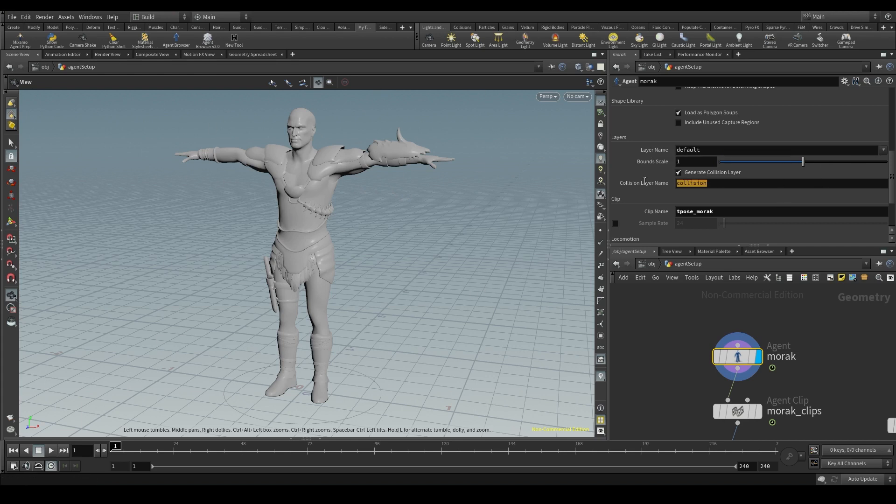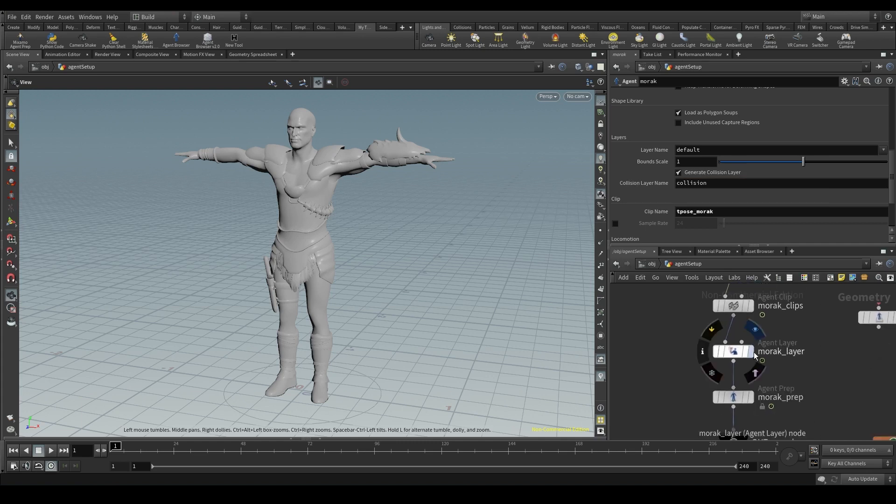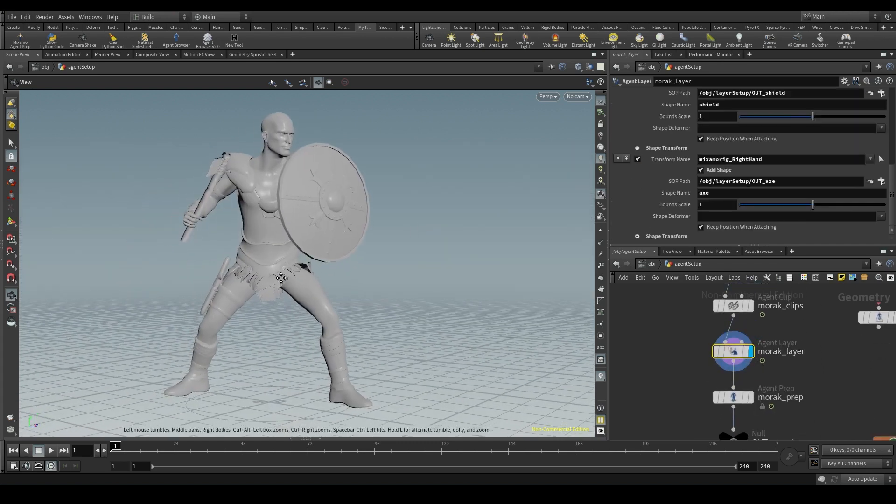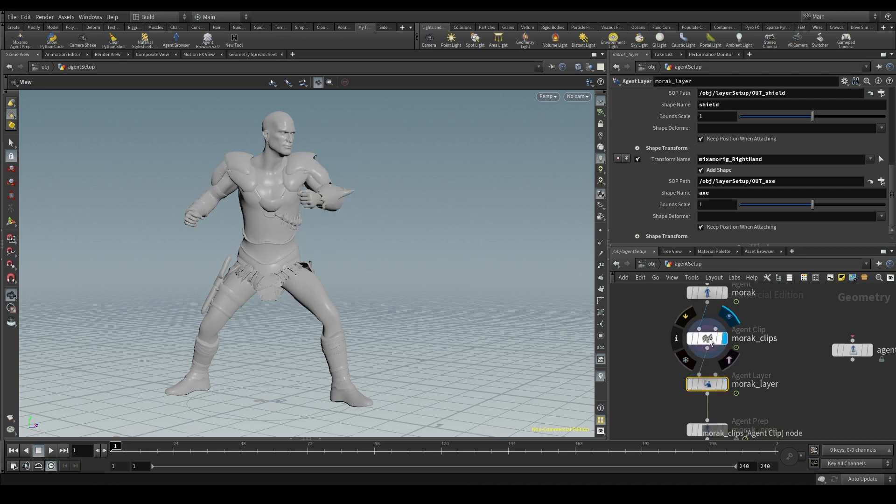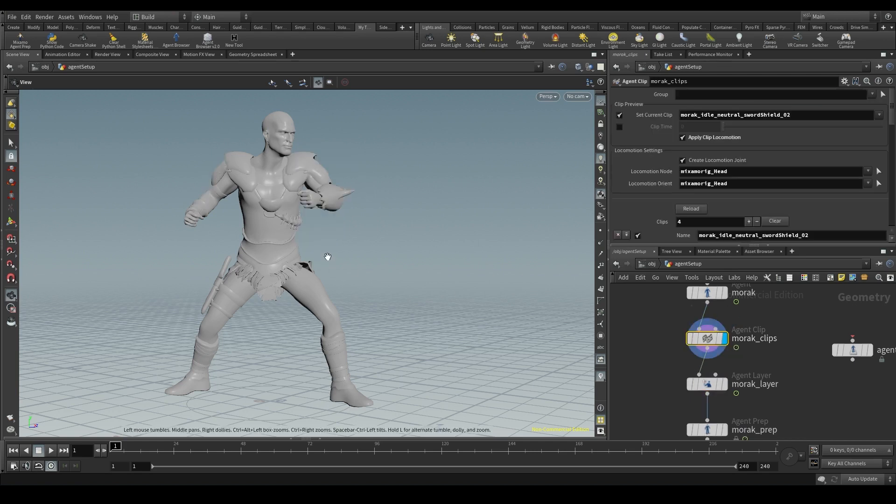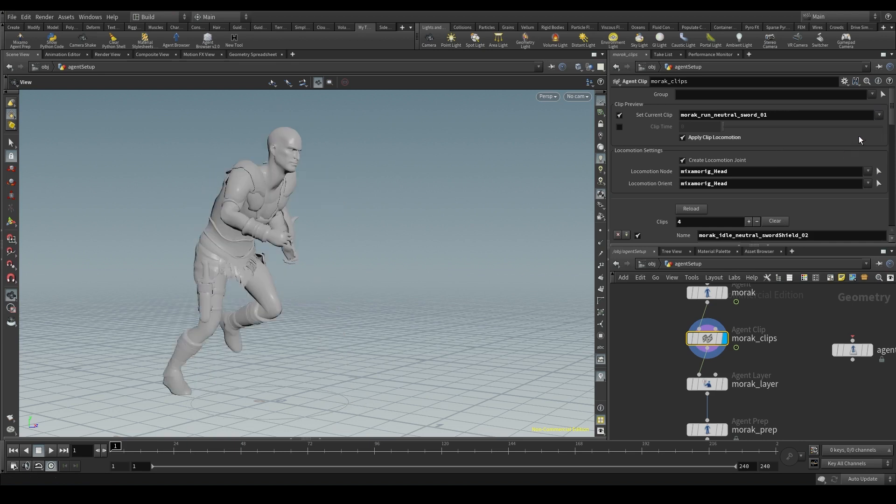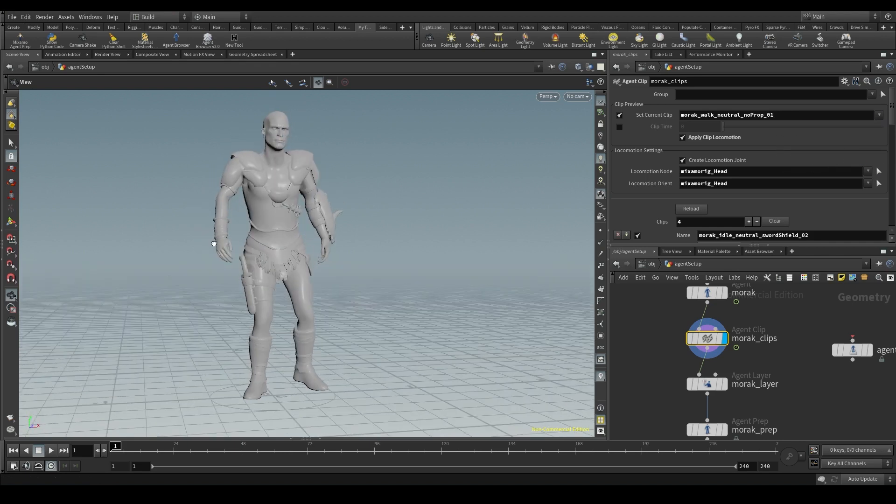It also creates a layer called collision that we use to calculate collisions in a ragdoll simulation. In addition, I can create my own layers with the agent layer node. Our agent has clips too. We use the agent clip node to add different animations to our agent.